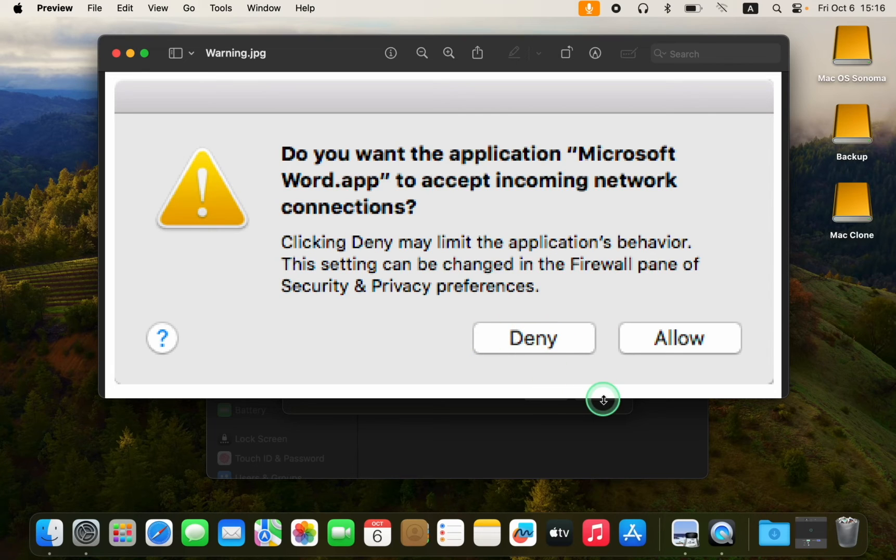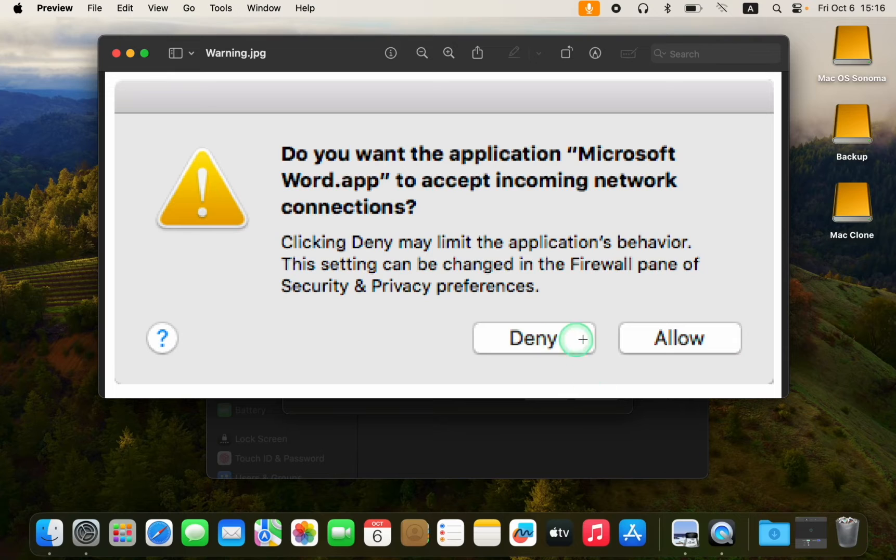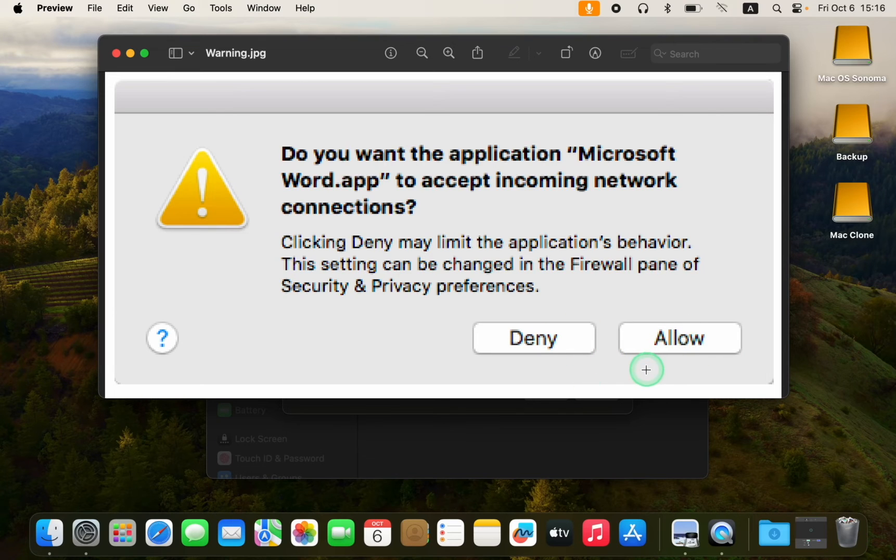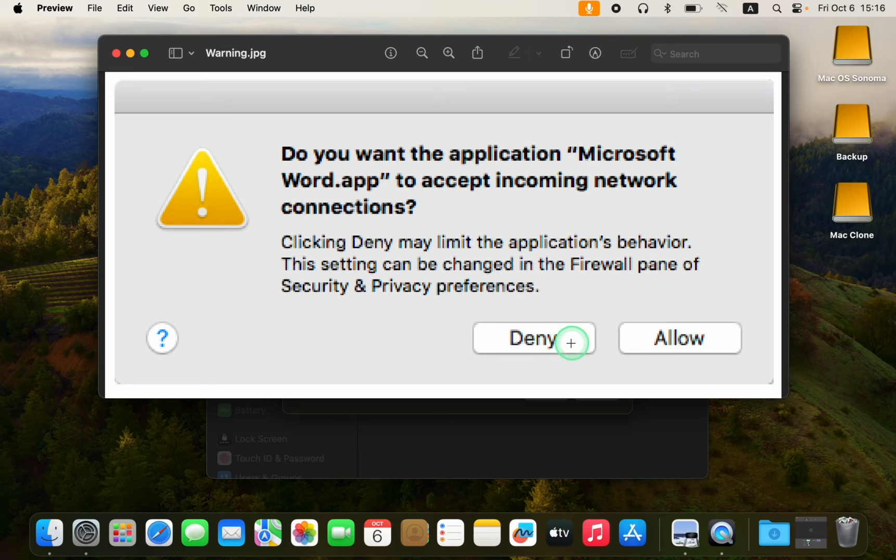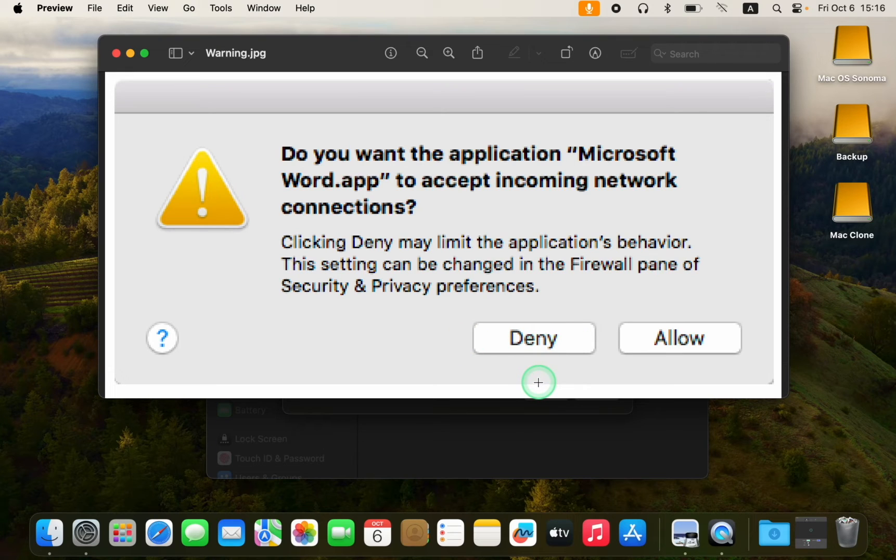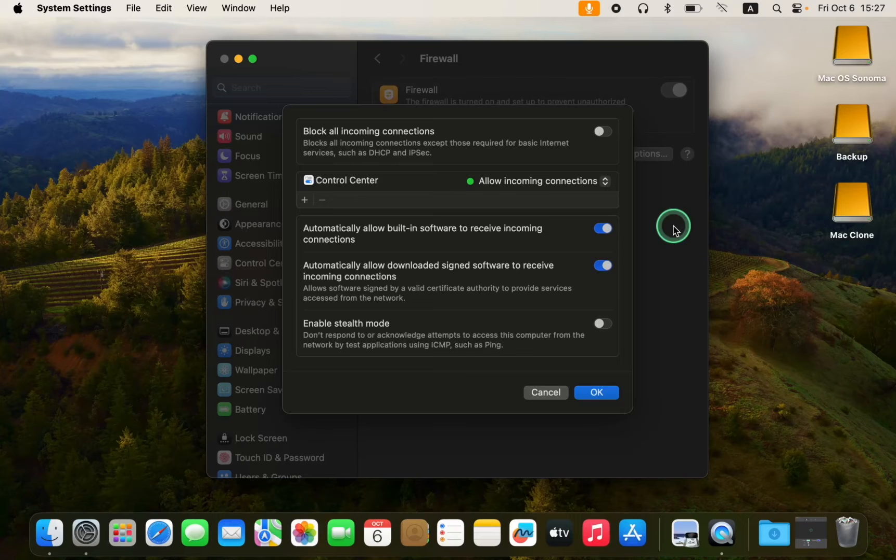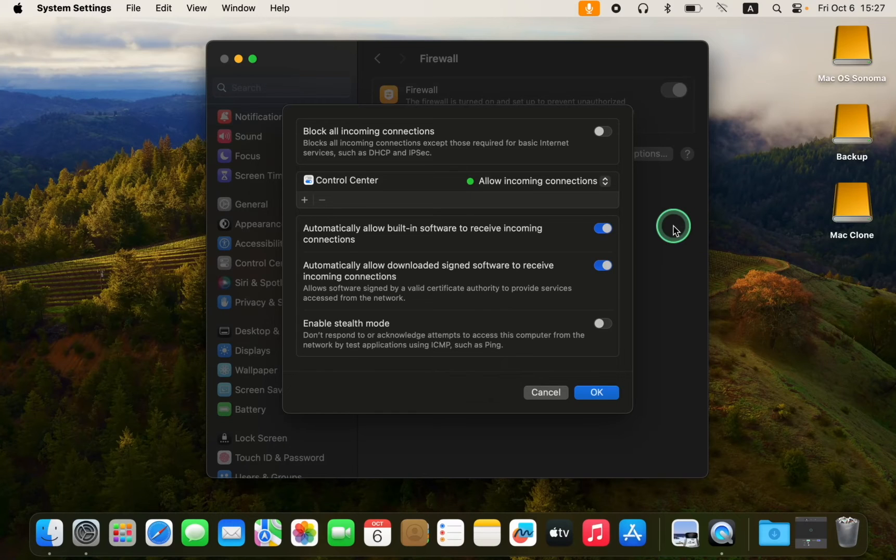If you trust the developer, click on Allow. If you are unsure, click Deny. You can allow incoming connections once you are confident that the app is not a threat.